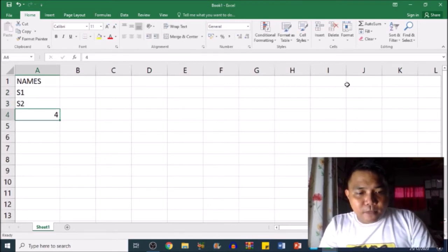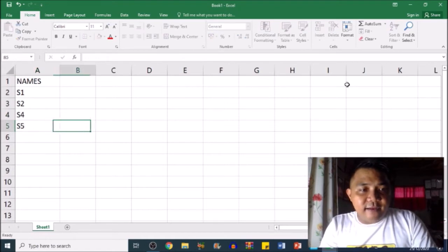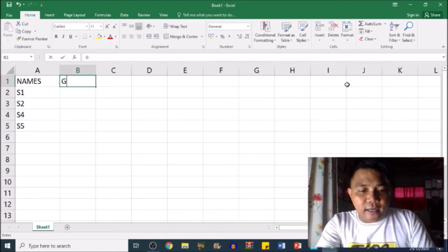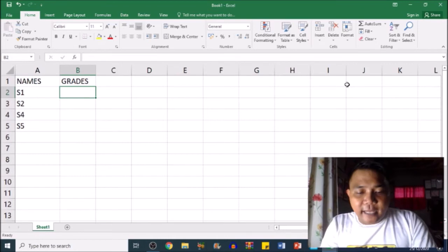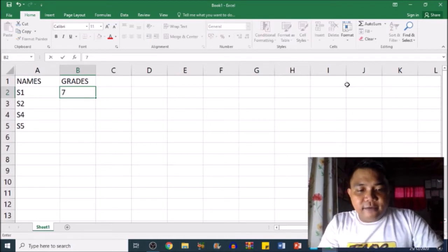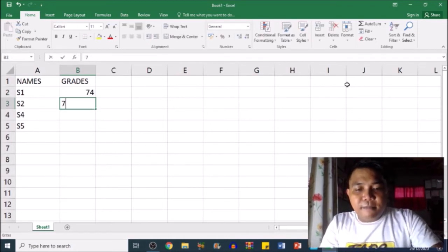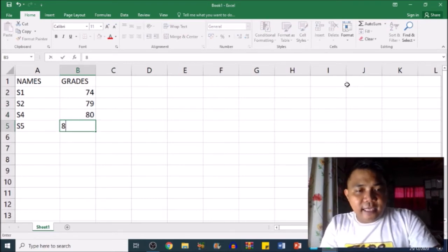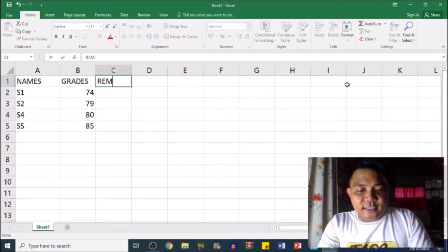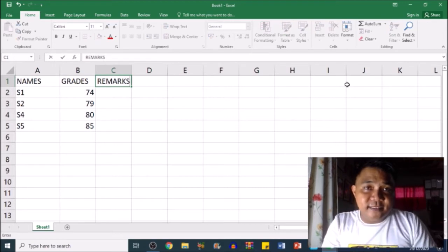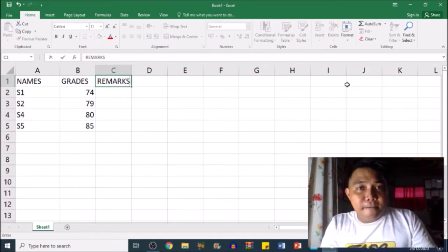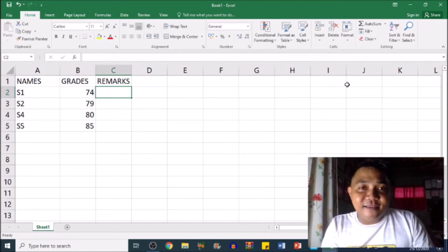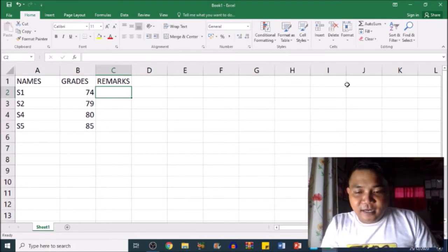Now assuming these are their quarterly grades: 74, 79, 80, 85. Let's see the remarks if the students failed or passed the examination. Now for the formula.